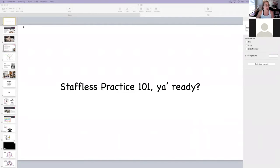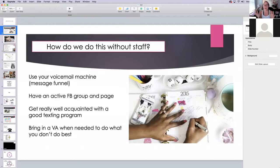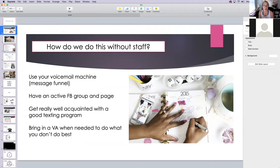I want to go into a lot of questions that I get all the time when it comes to running a practice without staff. People are constantly scratching their heads when they see everything that I'm doing — and I run two practices. I'm raising two kids, I have a husband, a house, and a puppy. So how do we run a practice without staff? Here are my main tips: use your voicemail machine — what we call the voicemail message funnel — have a healthy active Facebook group and page, get acquainted with a good texting program, and bring in a VA when you're ready.